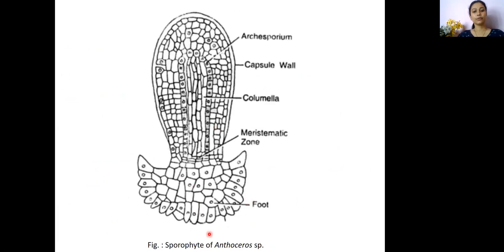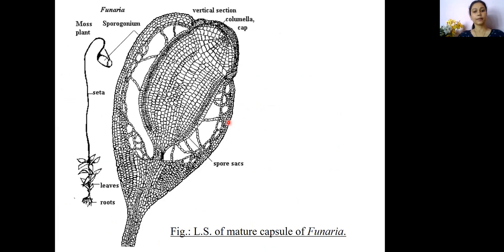This diagram shows the sporophyte of Anthoceros, where you can see the special structure known as the columella, which represents a special sterile tissue found in this particular bryophytic genus Anthoceros. This is the LS of the capsule of Funaria — this is the Funaria plant and this is the sporogonium of Funaria.